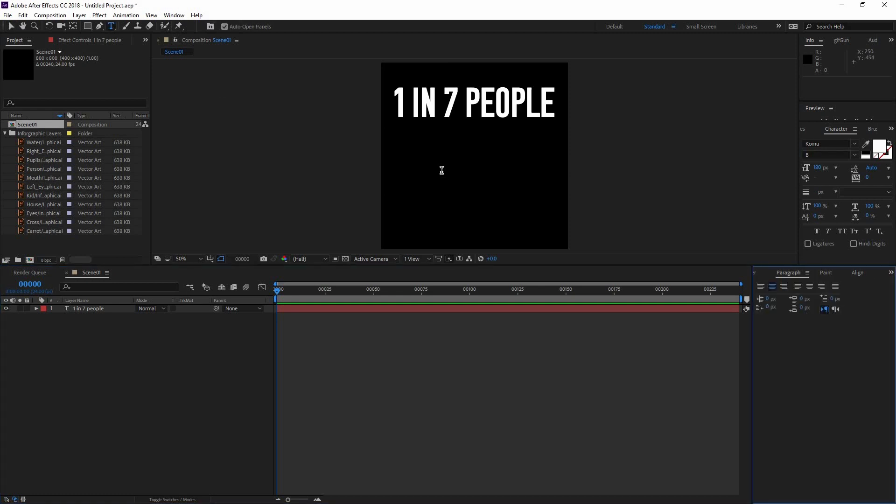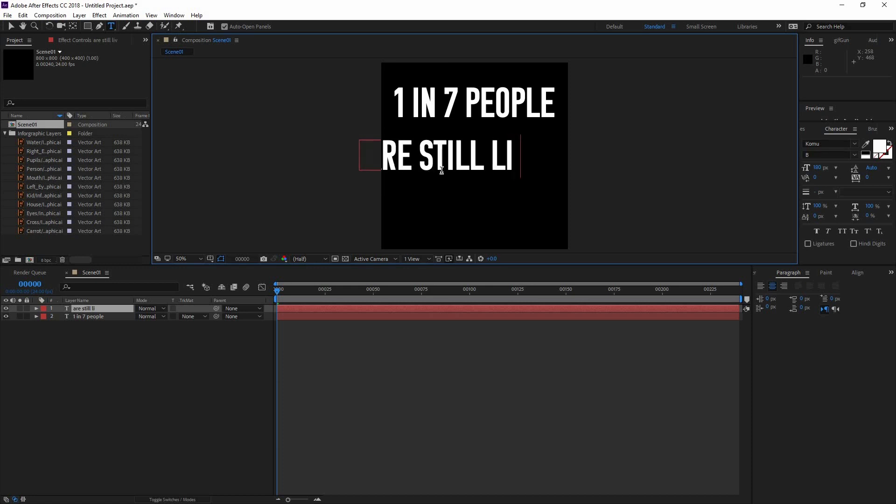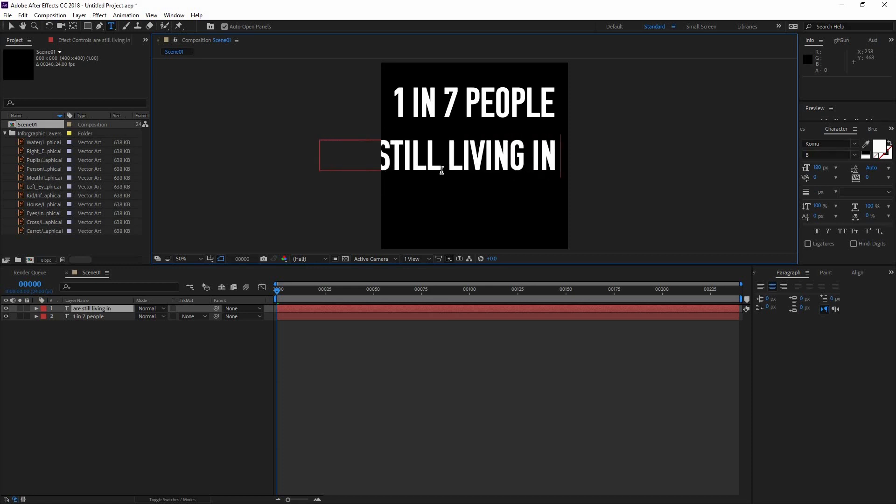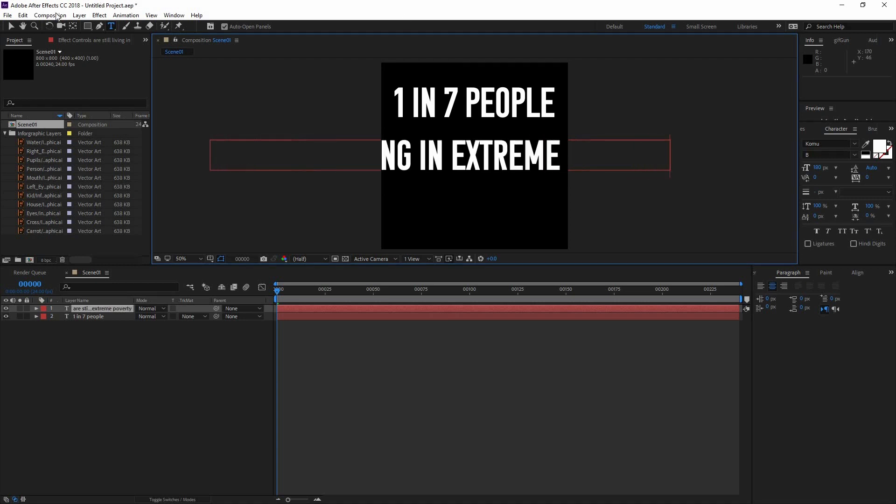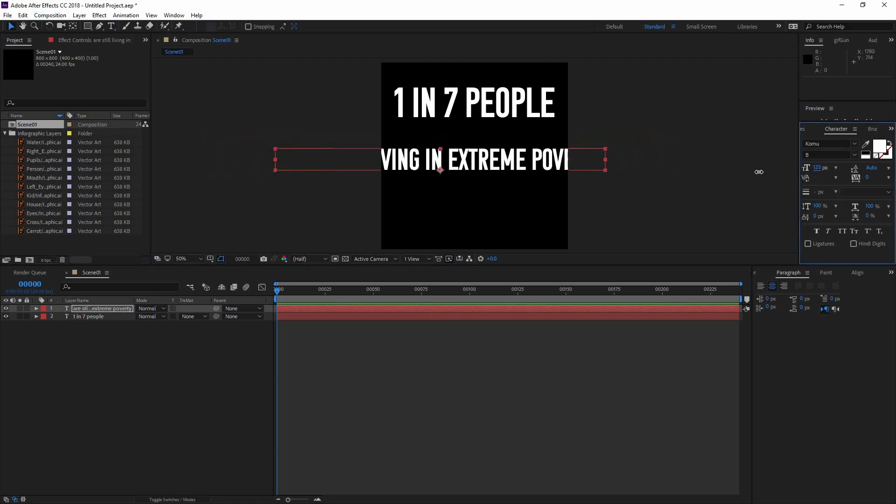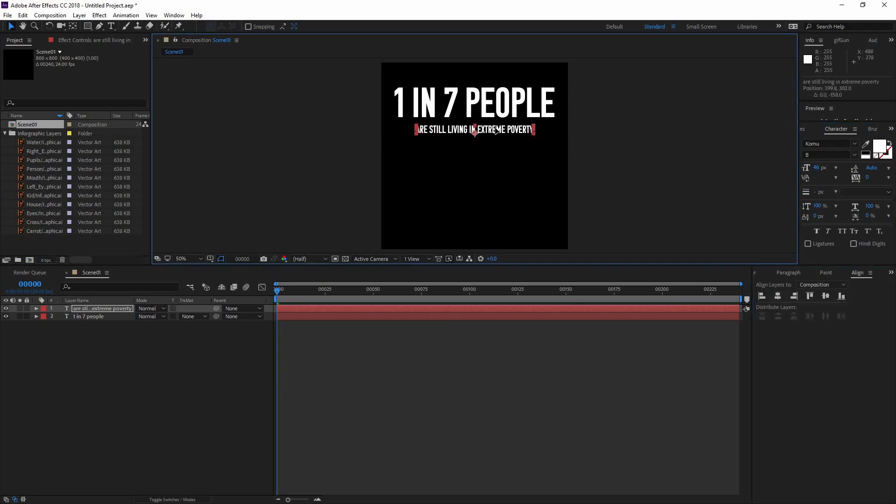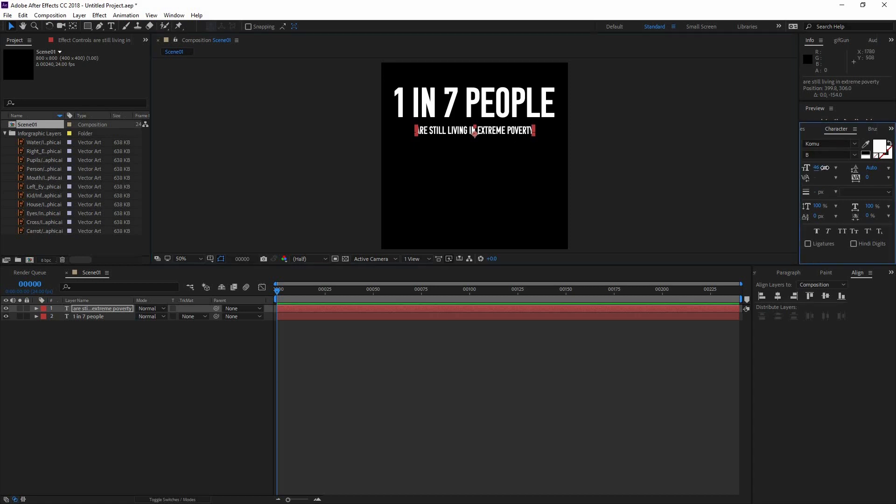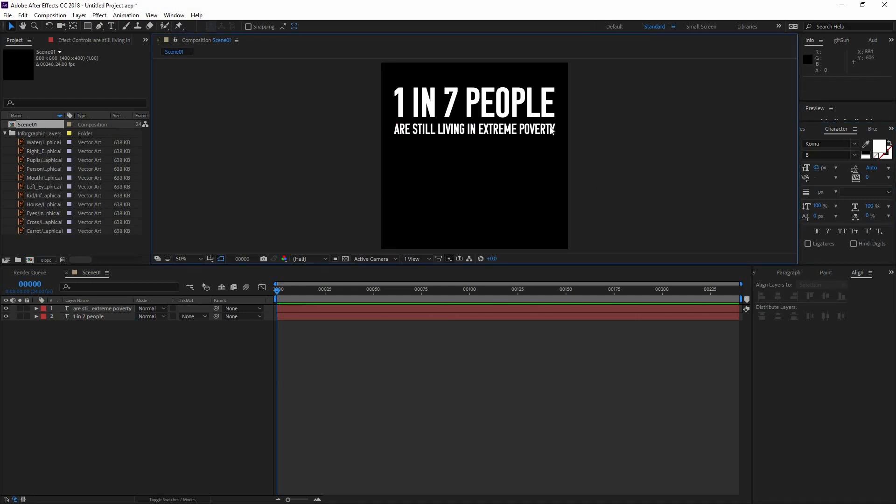Now I'm going to go to my type tool again and type the next line. This one is going to be are still living in extreme poverty. Now I'm going to decrease the size, align it to the center of my comp, and just make it slightly bigger so it matches the one in seven people.